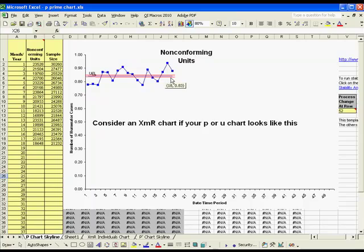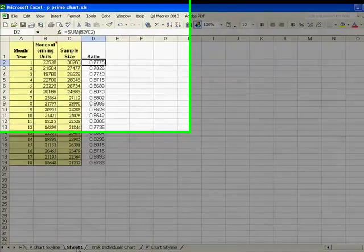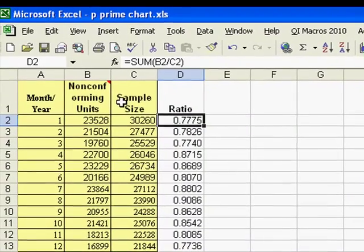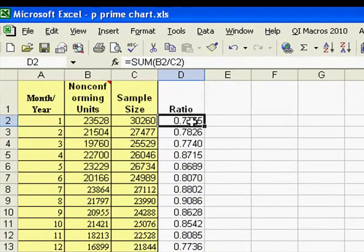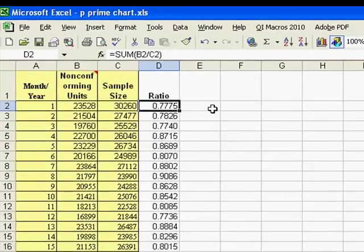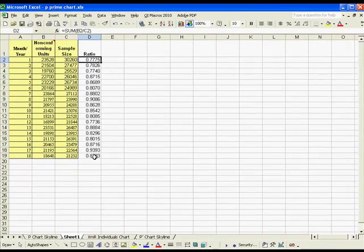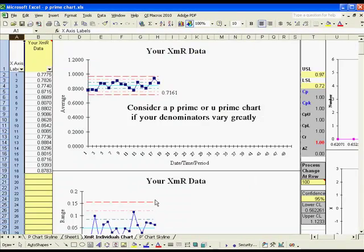To calculate the data for an XMR chart, you're going to want to take your numerator and denominator, and then divide your numerator by your denominator to get the ratio. You can then drop the calculated ratio into the XMR chart template.